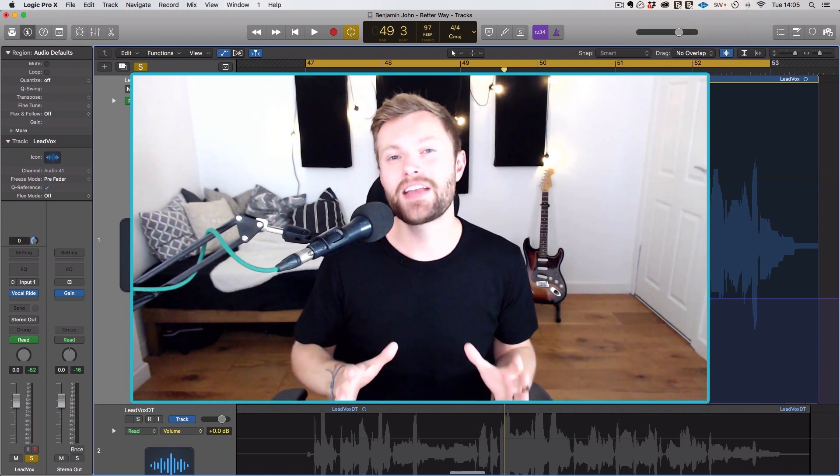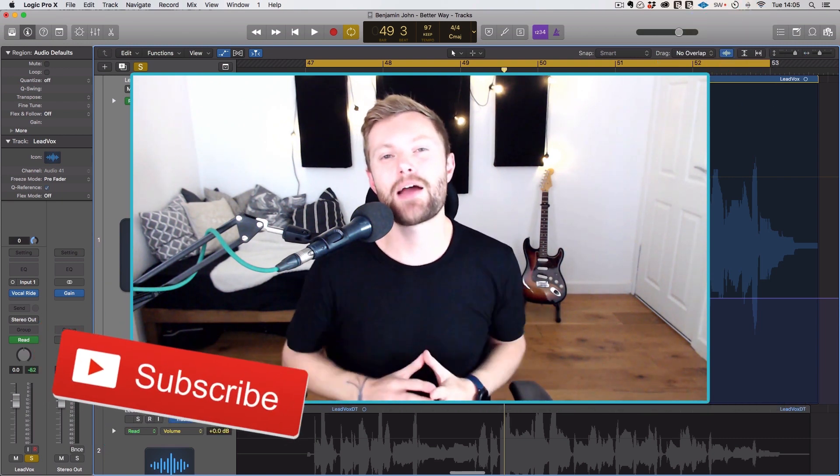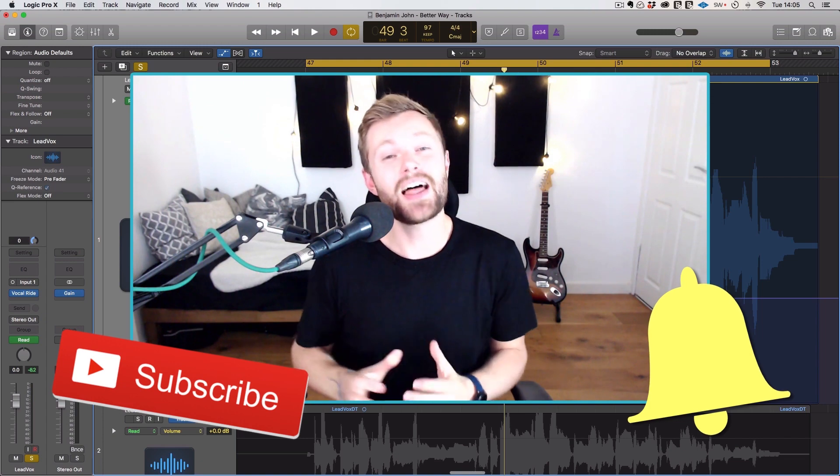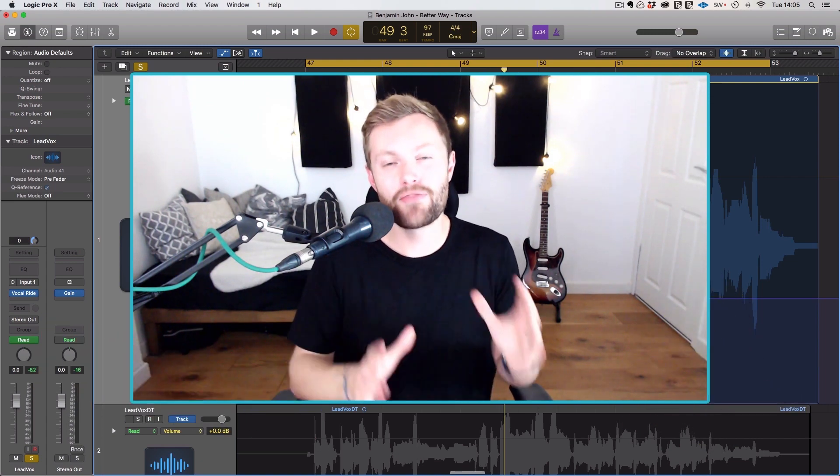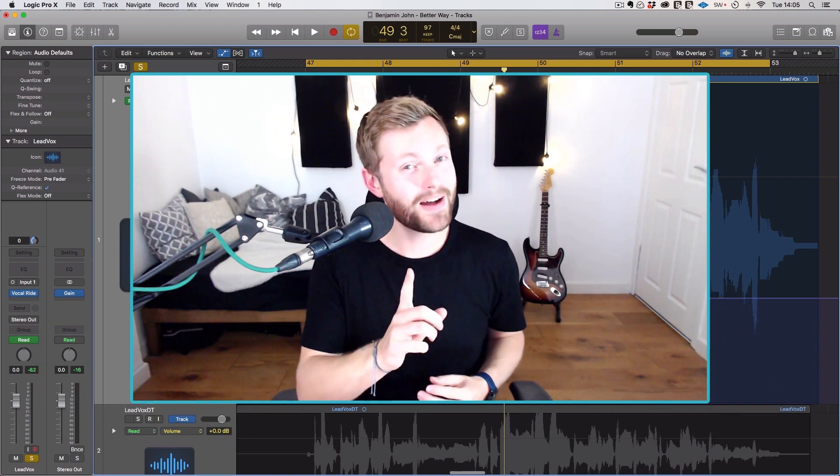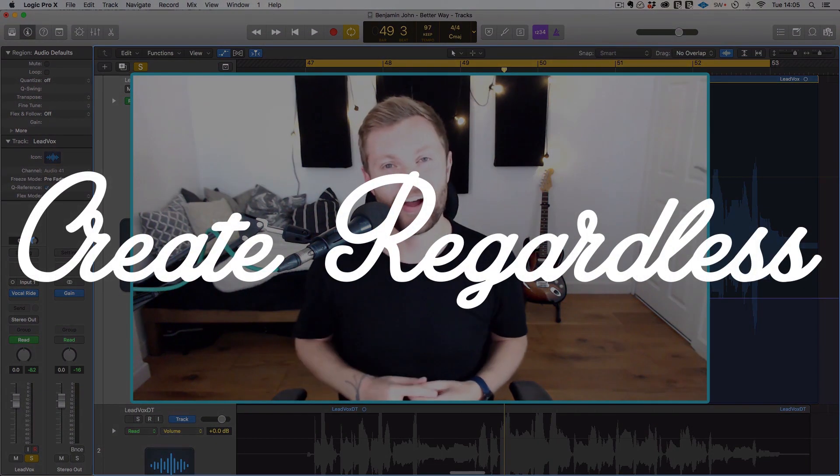And if you're new around here, don't forget to subscribe and hit the notification bell. So that's all from me. I'm Rob from Musician on a Mission and remember, create regardless.